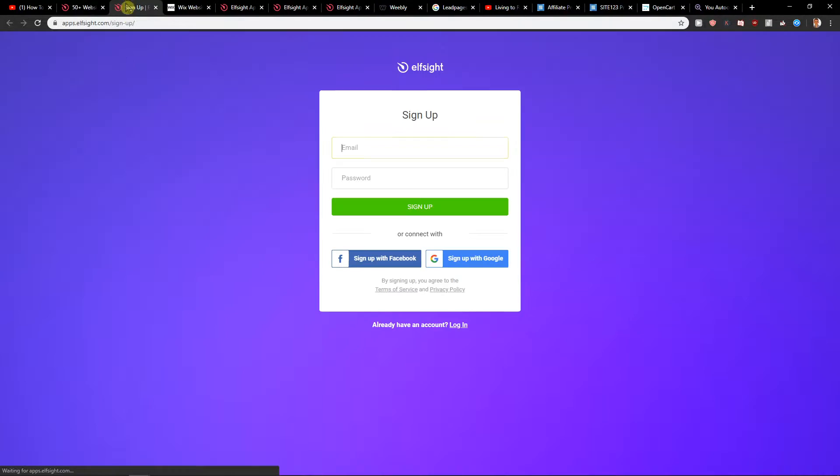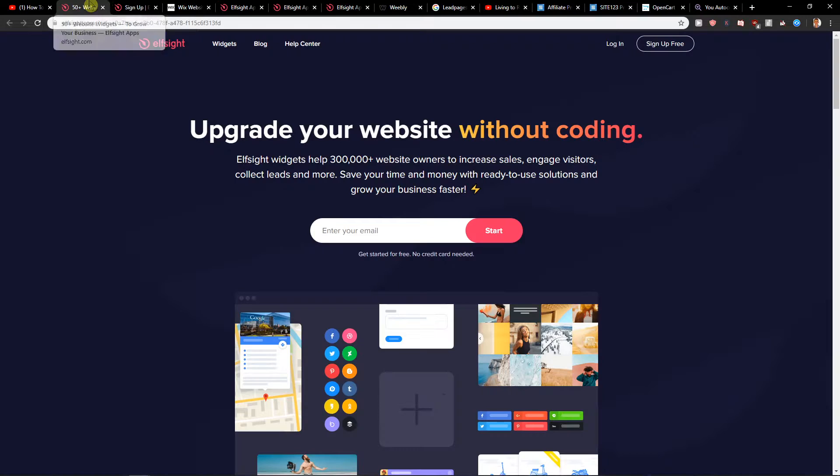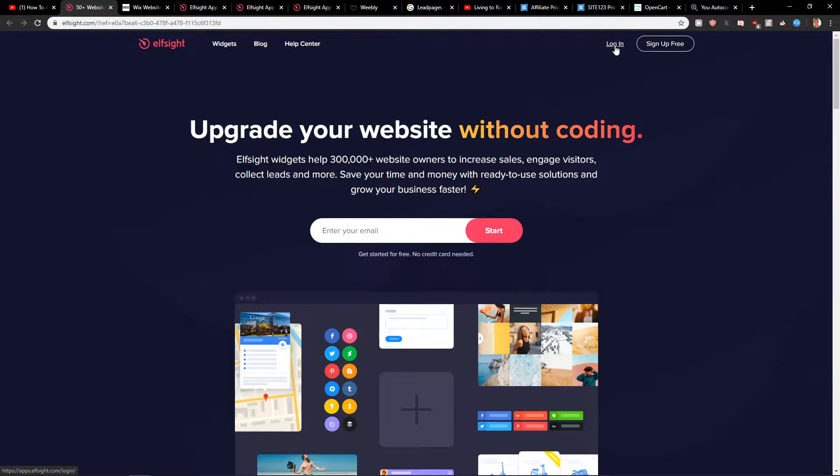Click sign up for free and create an account with Facebook or Gmail, it's really up to you. Then just click on login.